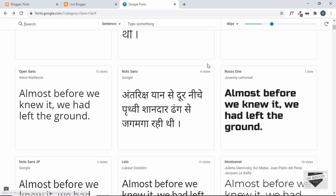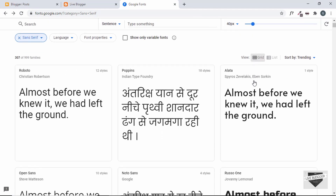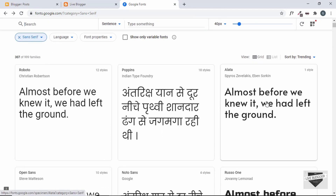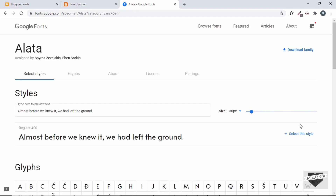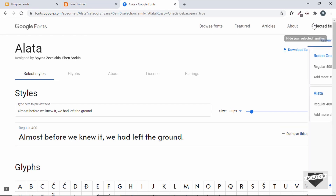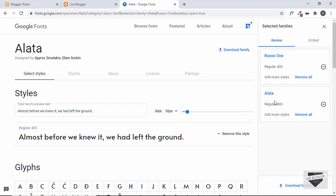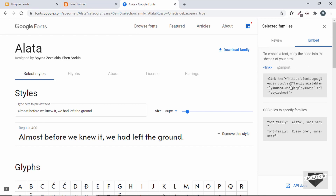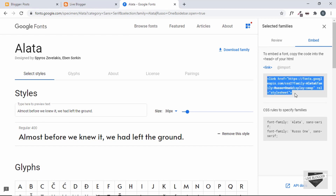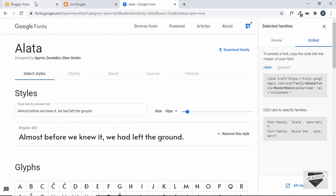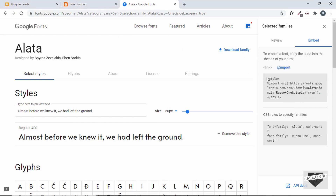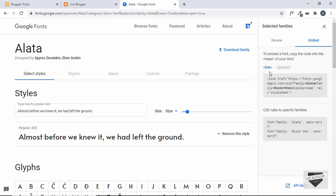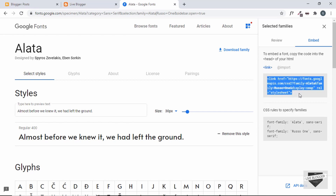We'll click 'Select this style', then go back and select one more font called Alata, and click 'Select this style'. Then go to 'View your selected families' and we can see we have these two fonts. We'll go to Embed, and here we have two options: Link (for HTML or XML) and Import (for CSS). I'll use Link and copy this line of code.